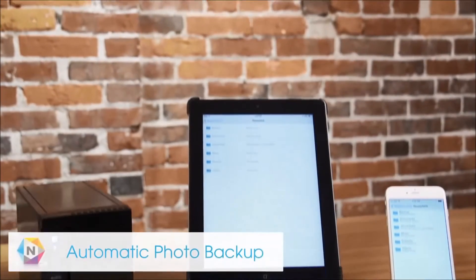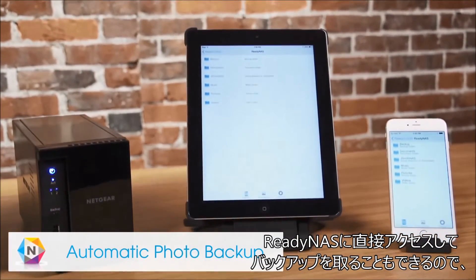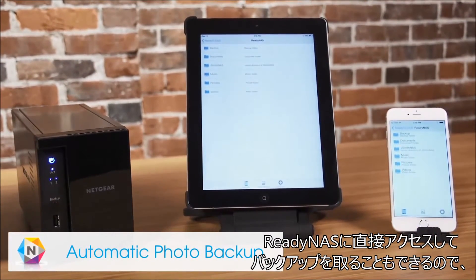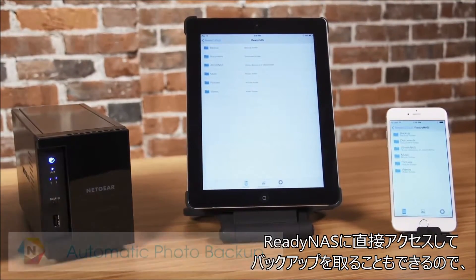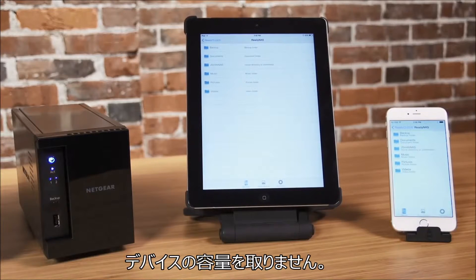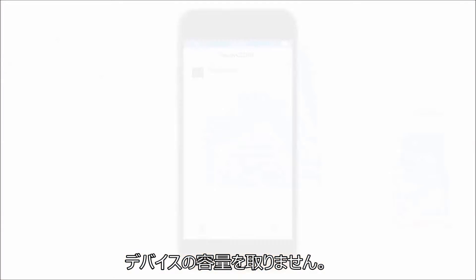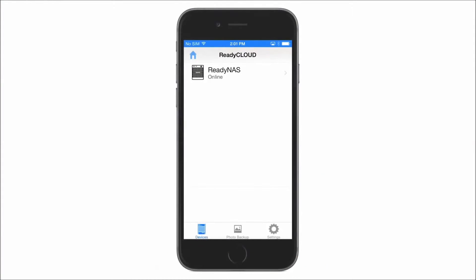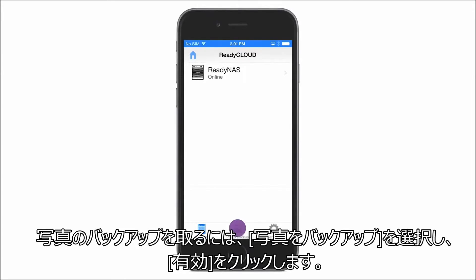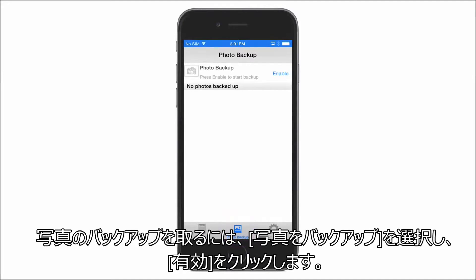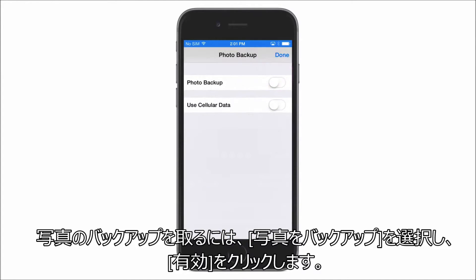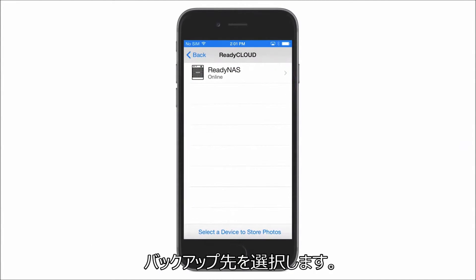You can also access and back up your photos directly to your NAS, saving precious space on your phone. To set up photo backup, click Photo Backup and click Enable, then select where you would like to store your pics.